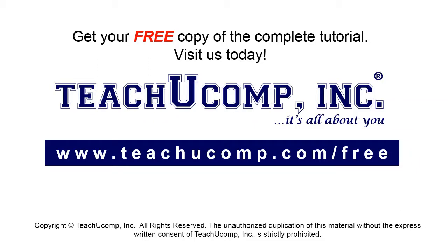Get your free copy of the complete tutorial at www.teachucomp.com/free.